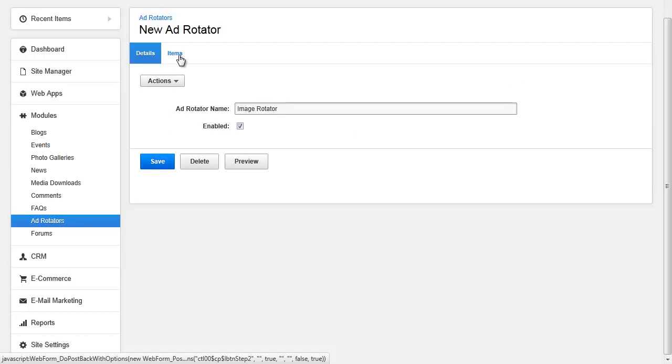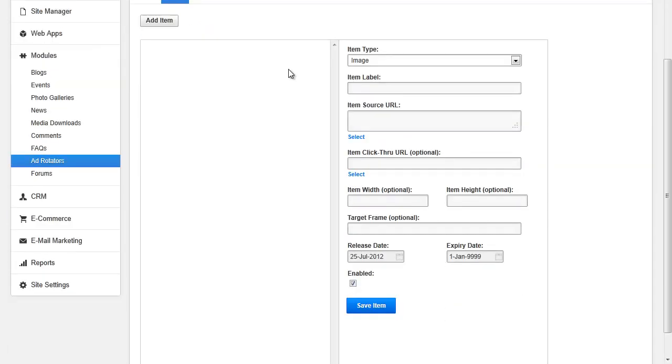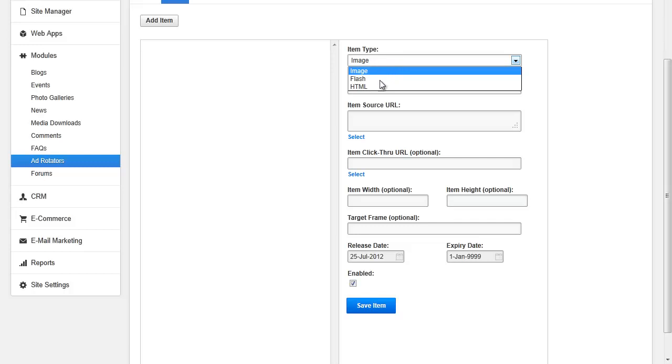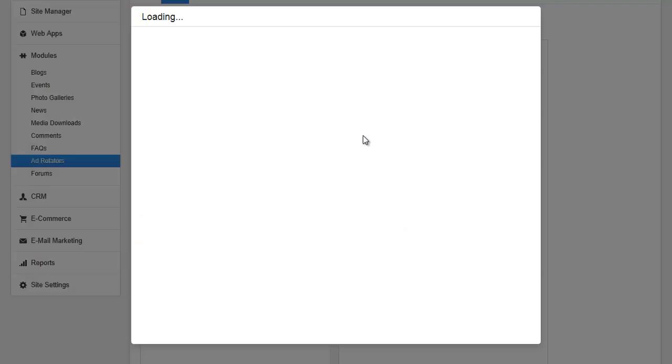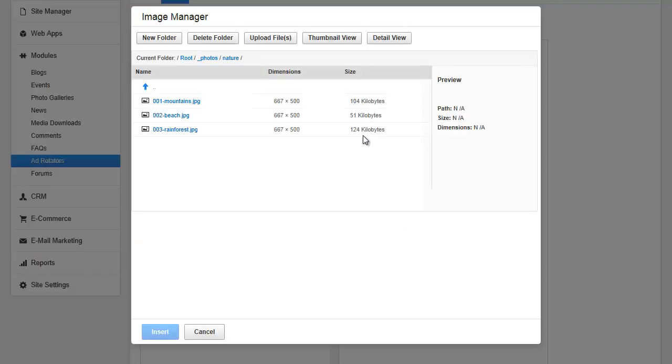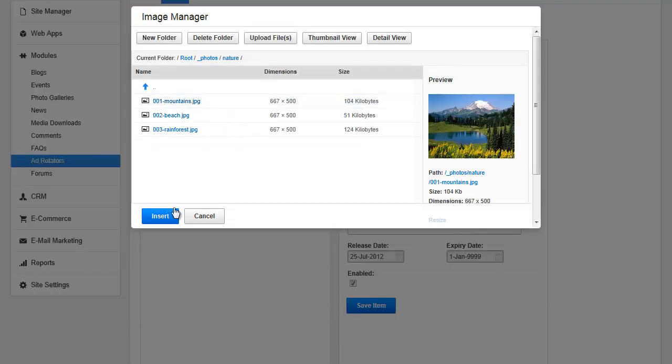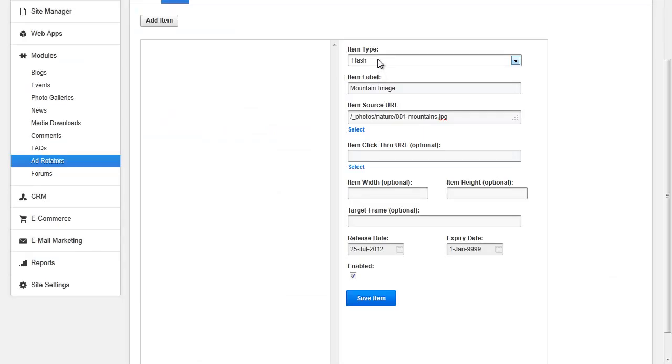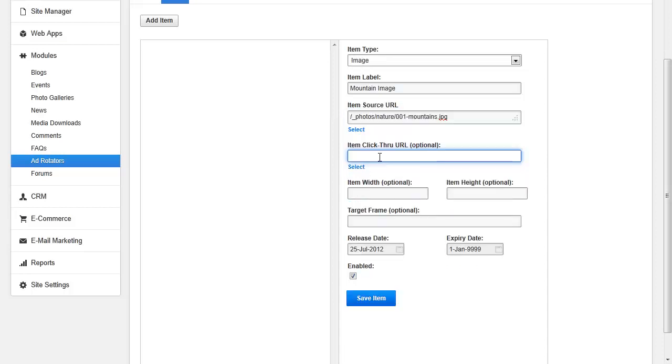From here, you can add items to the Ad Rotator. For each item, you must specify the type: image, Flash, or HTML, the item label, the item source. If it's an image, you will link to the image, if it's Flash, you will link to the Flash, and if it's HTML, you will write in the HTML code in the box.